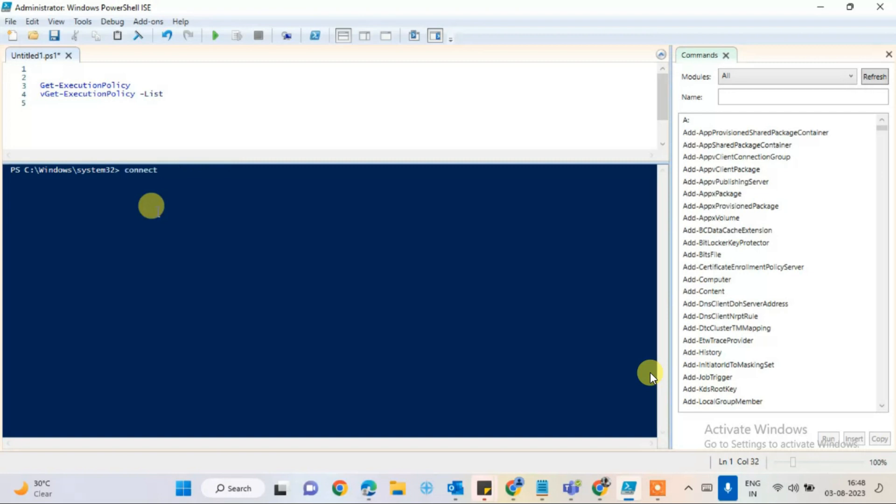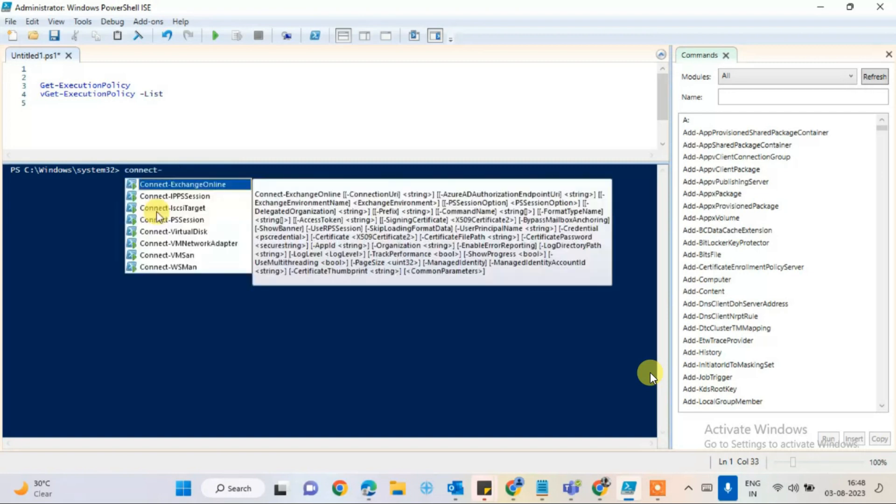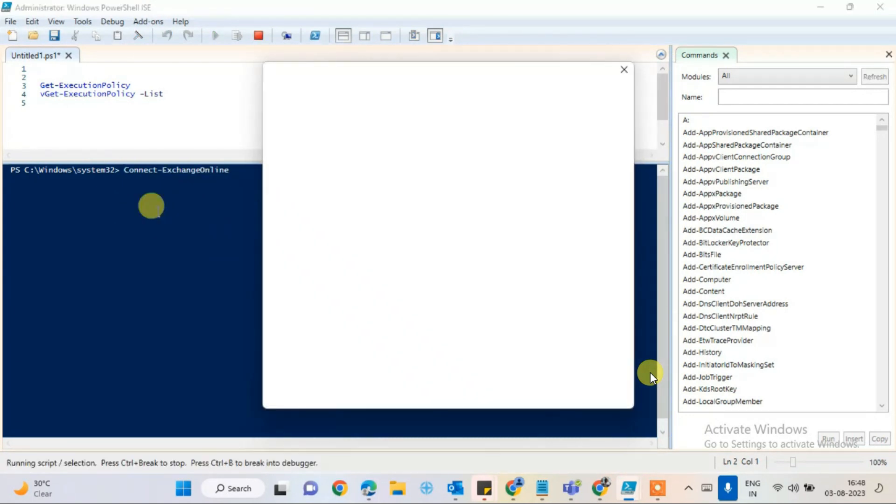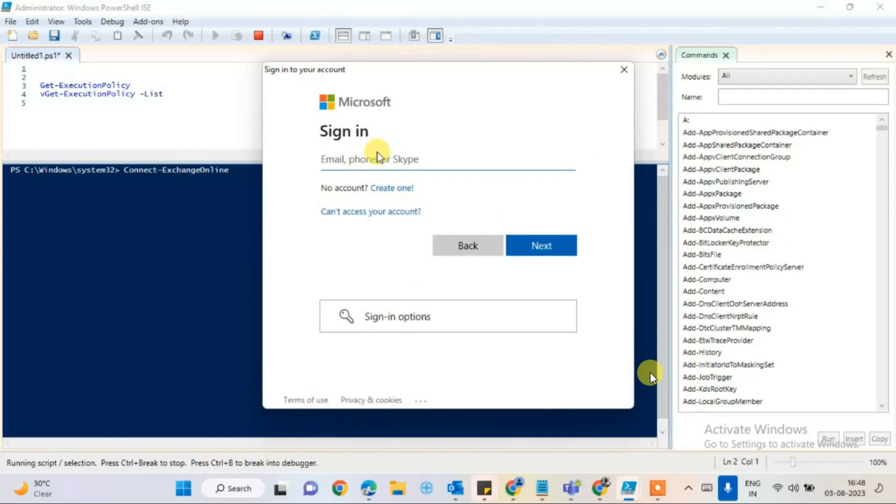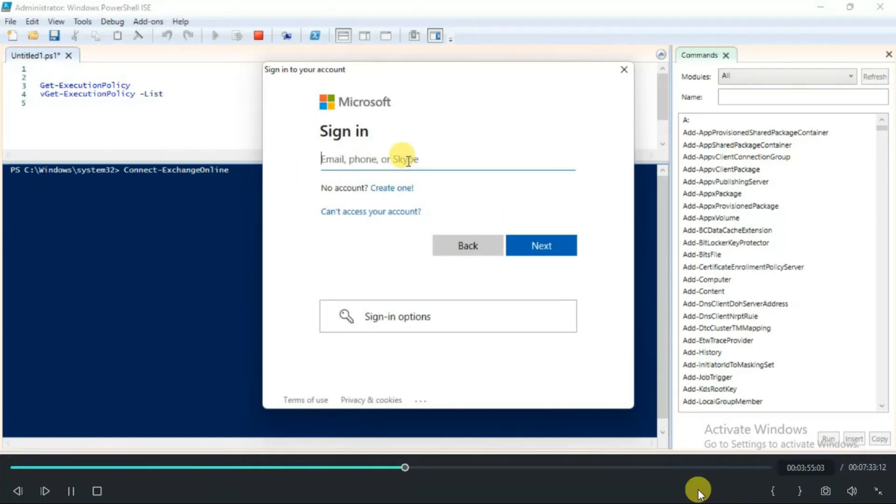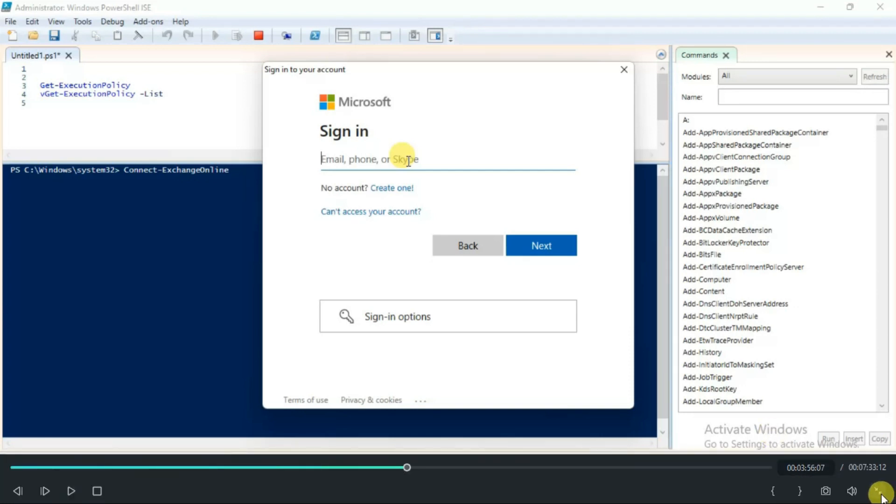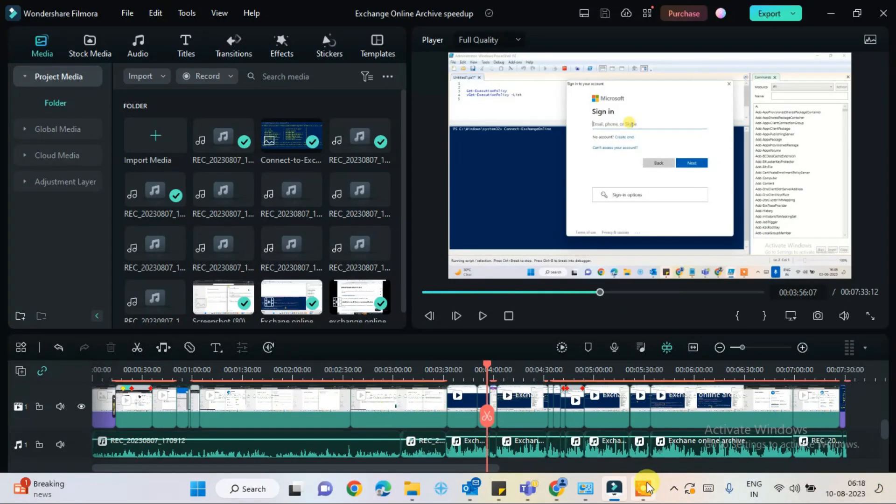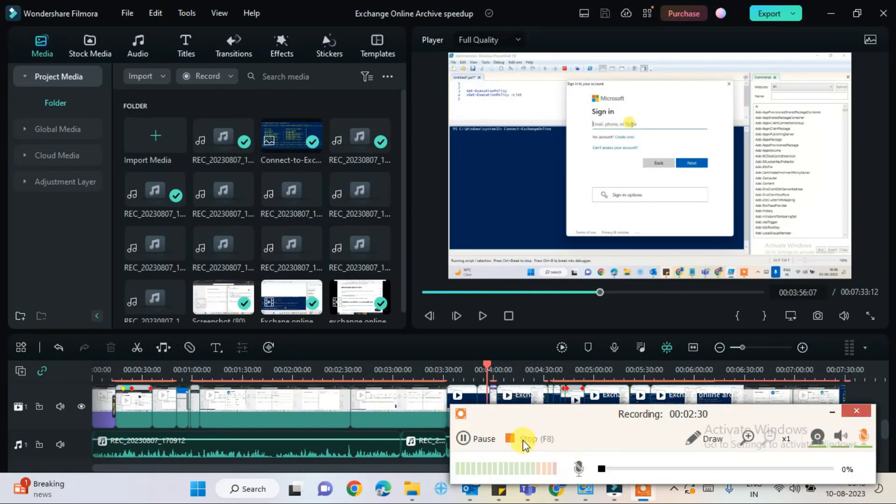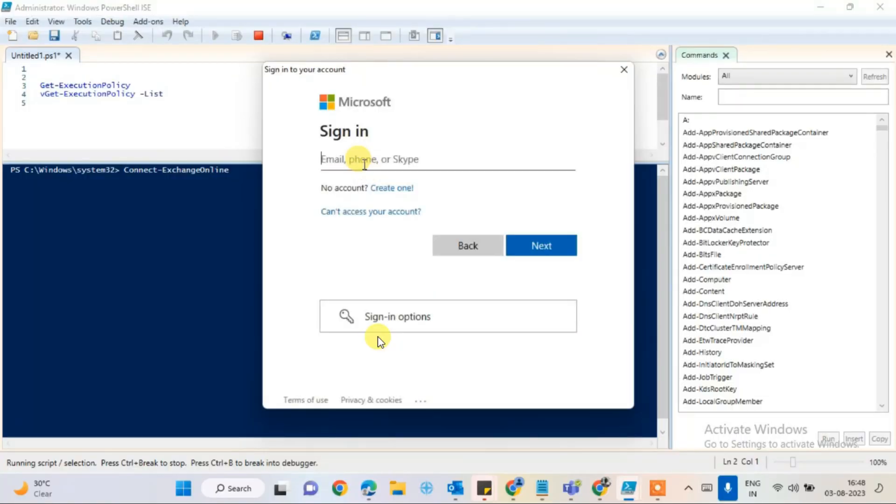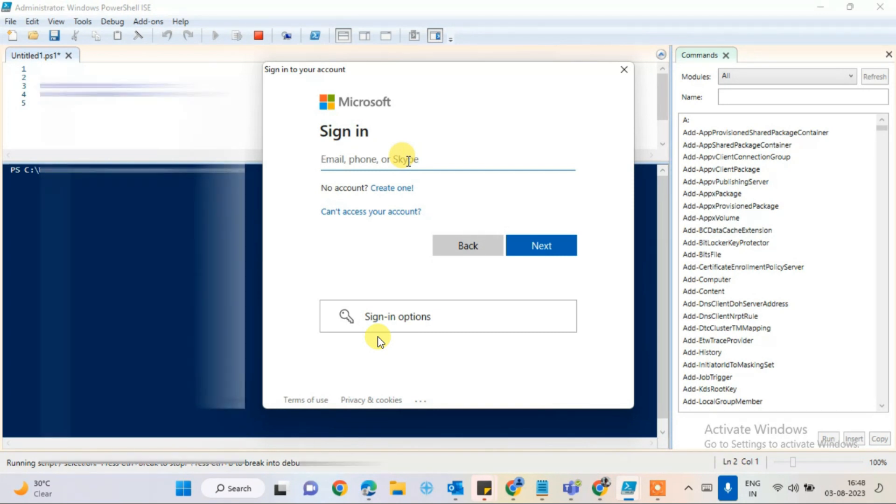It will pop up asking you to sign in with the account. You need to sign in here with the account. I will sign in.